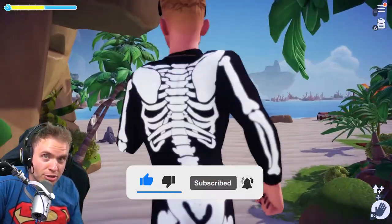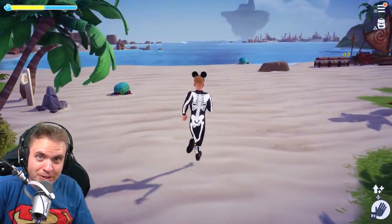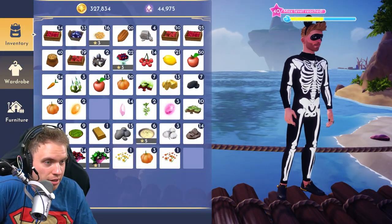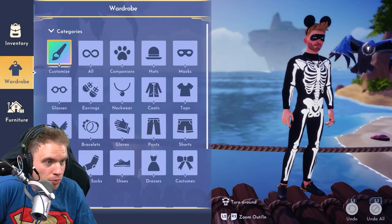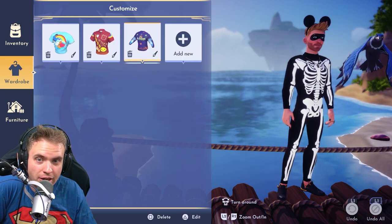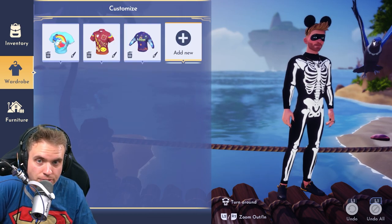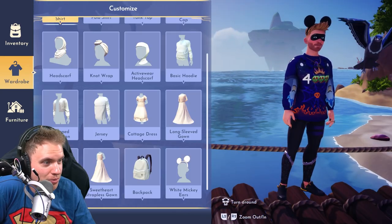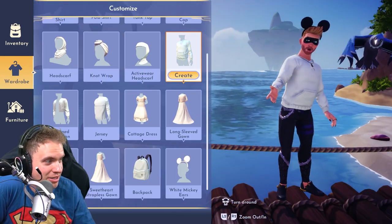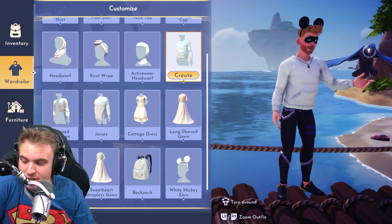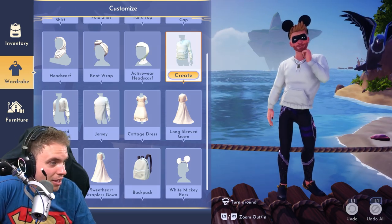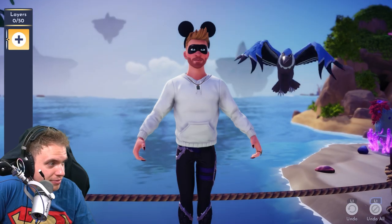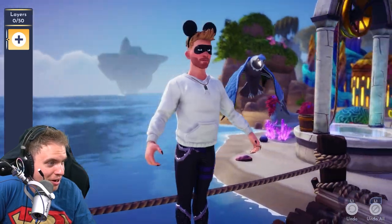So let's jump right into it. First, go to your inventory and then click Wardrobe, then Customize, and let's add new. Last time I did a jersey, so this time we're going to do a hoodie. It's going to be the same principle for everything — let's click Create.